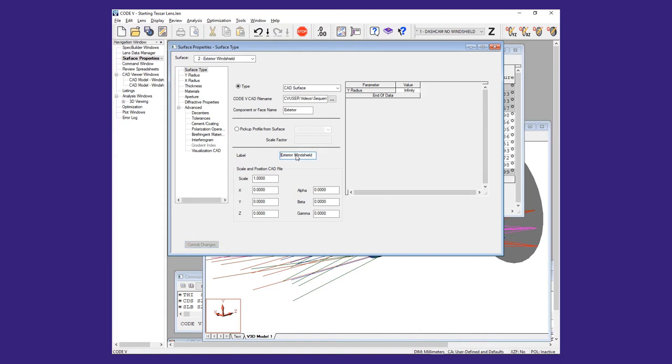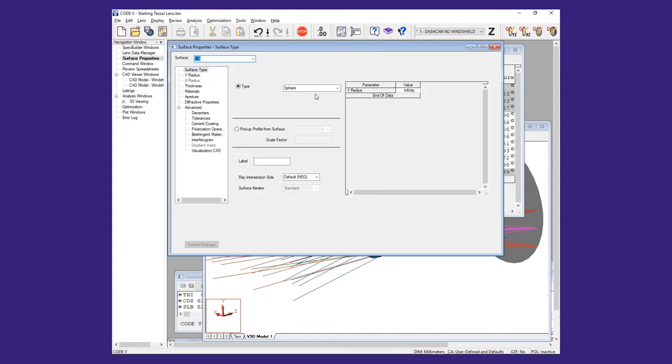We will repeat this process for surface 3, which is the interior windshield surface.